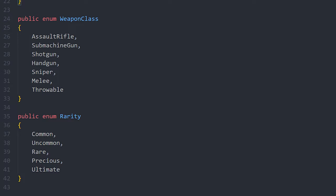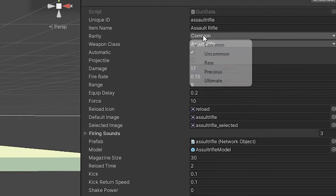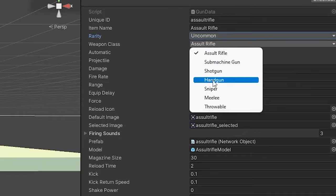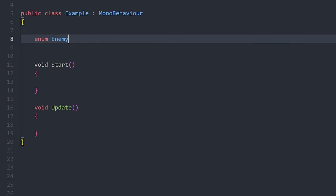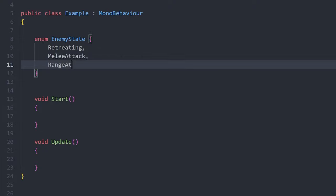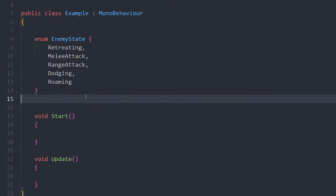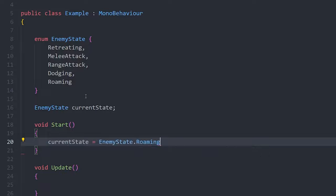Enums can be used to represent a closed set of choices. For example, I use them to represent the weapon classes in my game and also to represent the current state of the match. The coolest part is you can set the value of an enum inside the inspector with a dropdown menu. To use an enum, declare the possible values in a list, then you can make variables of that type which store one of the choices you specified.